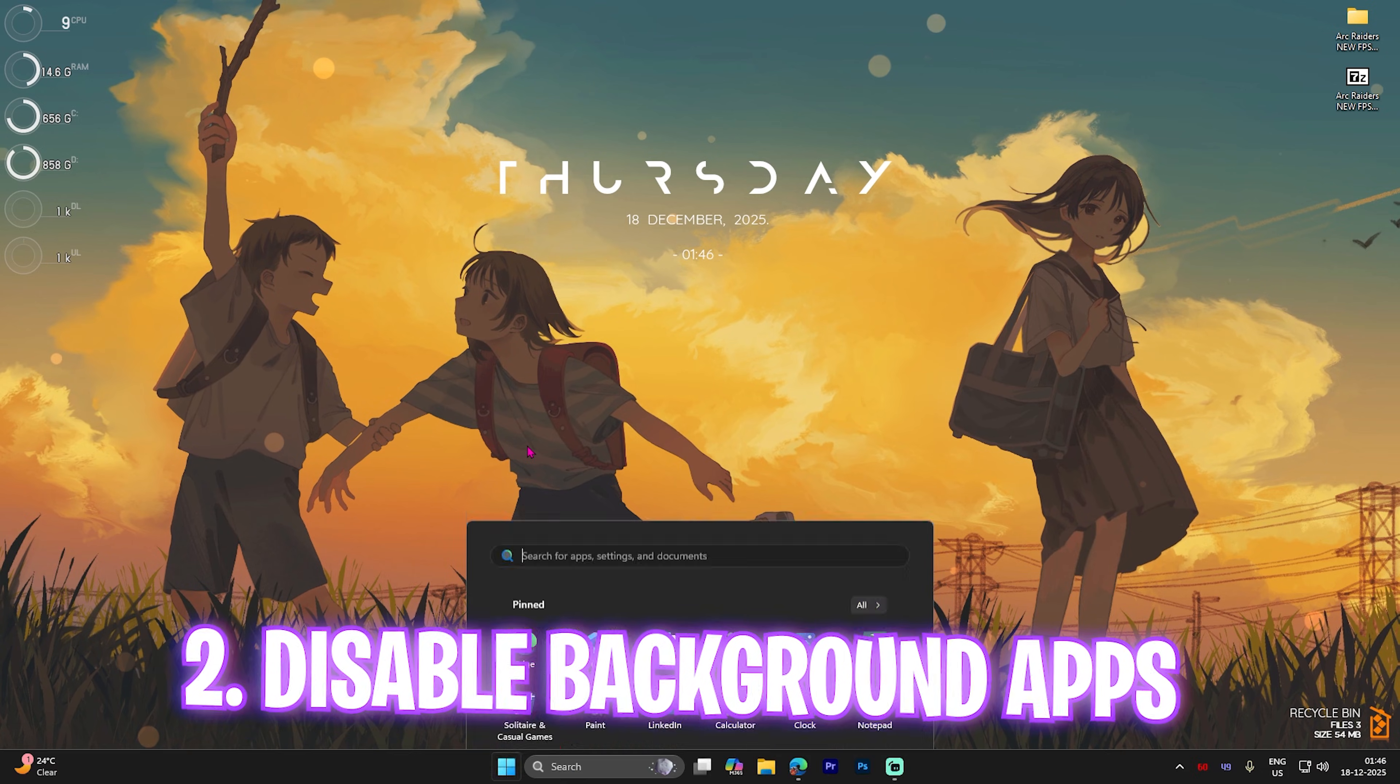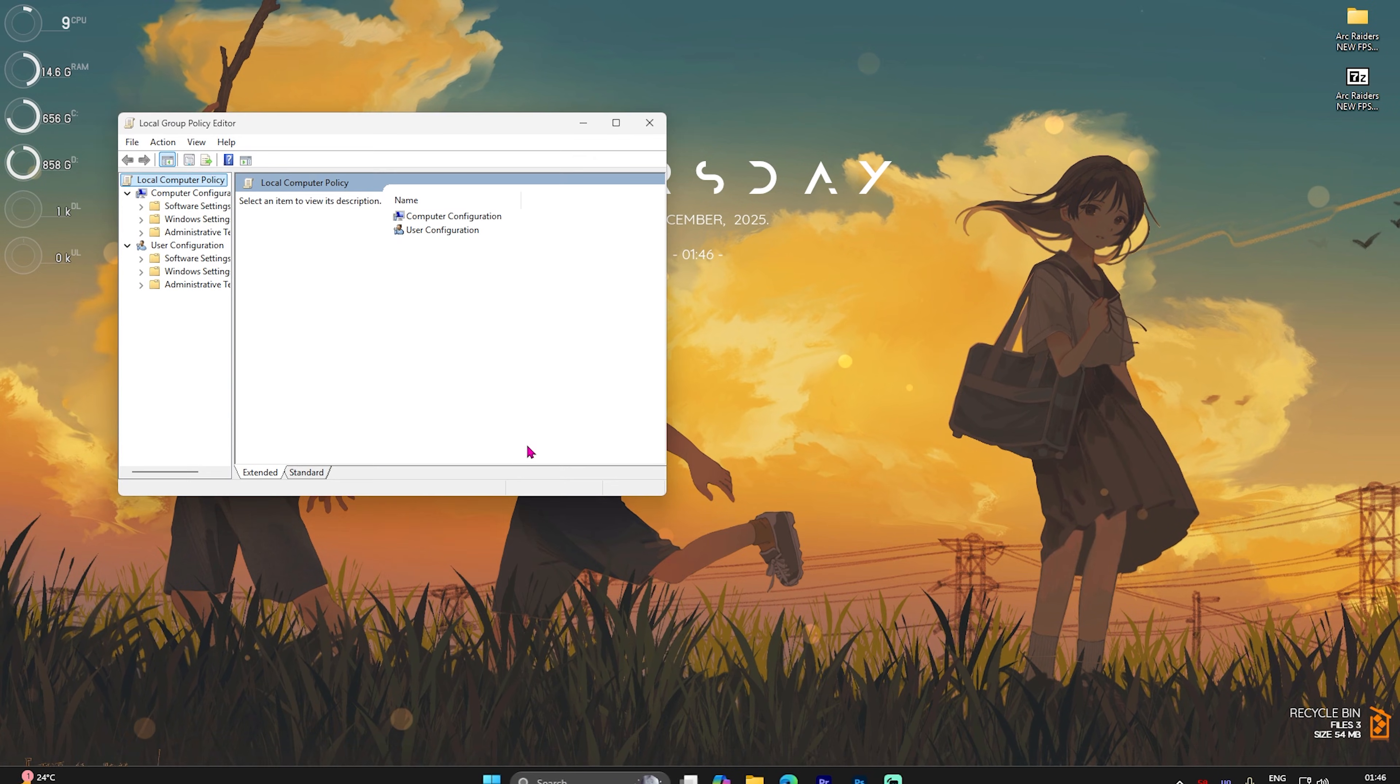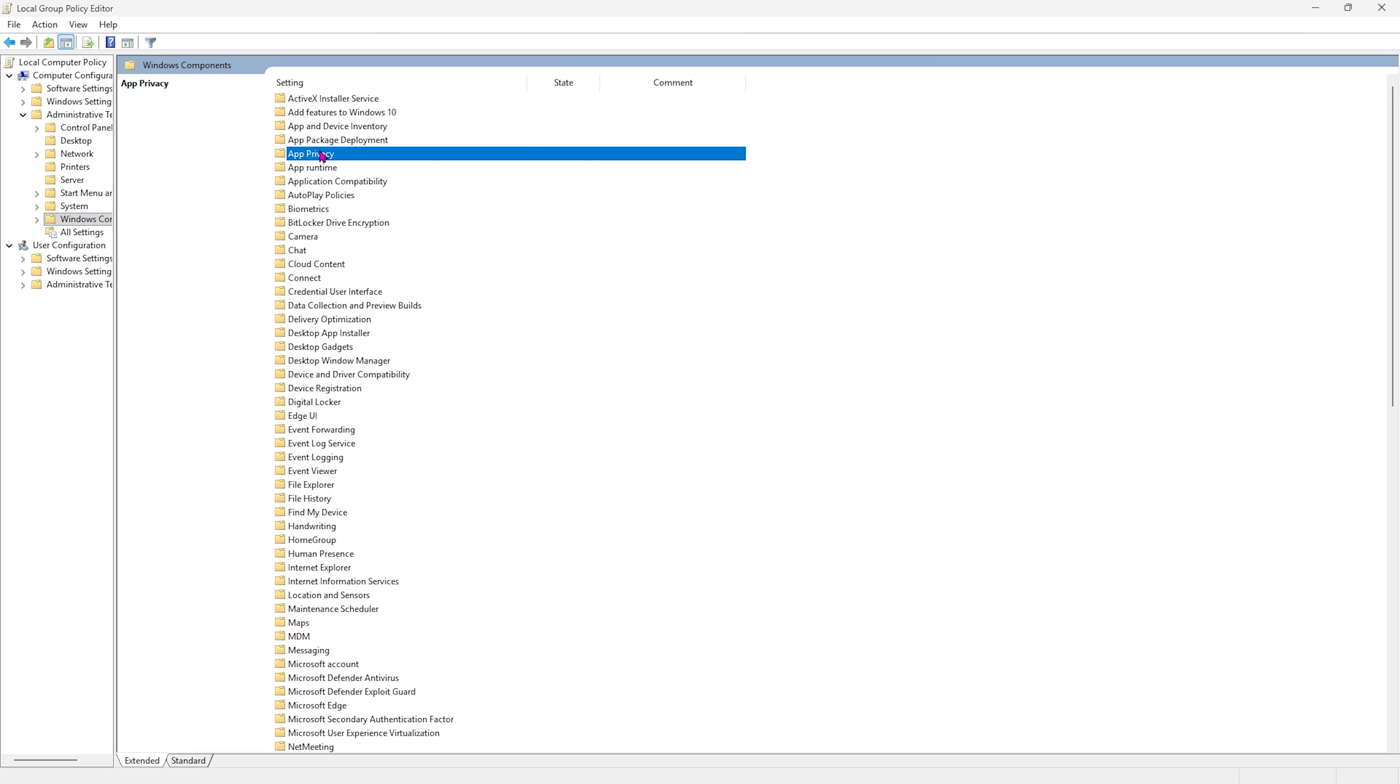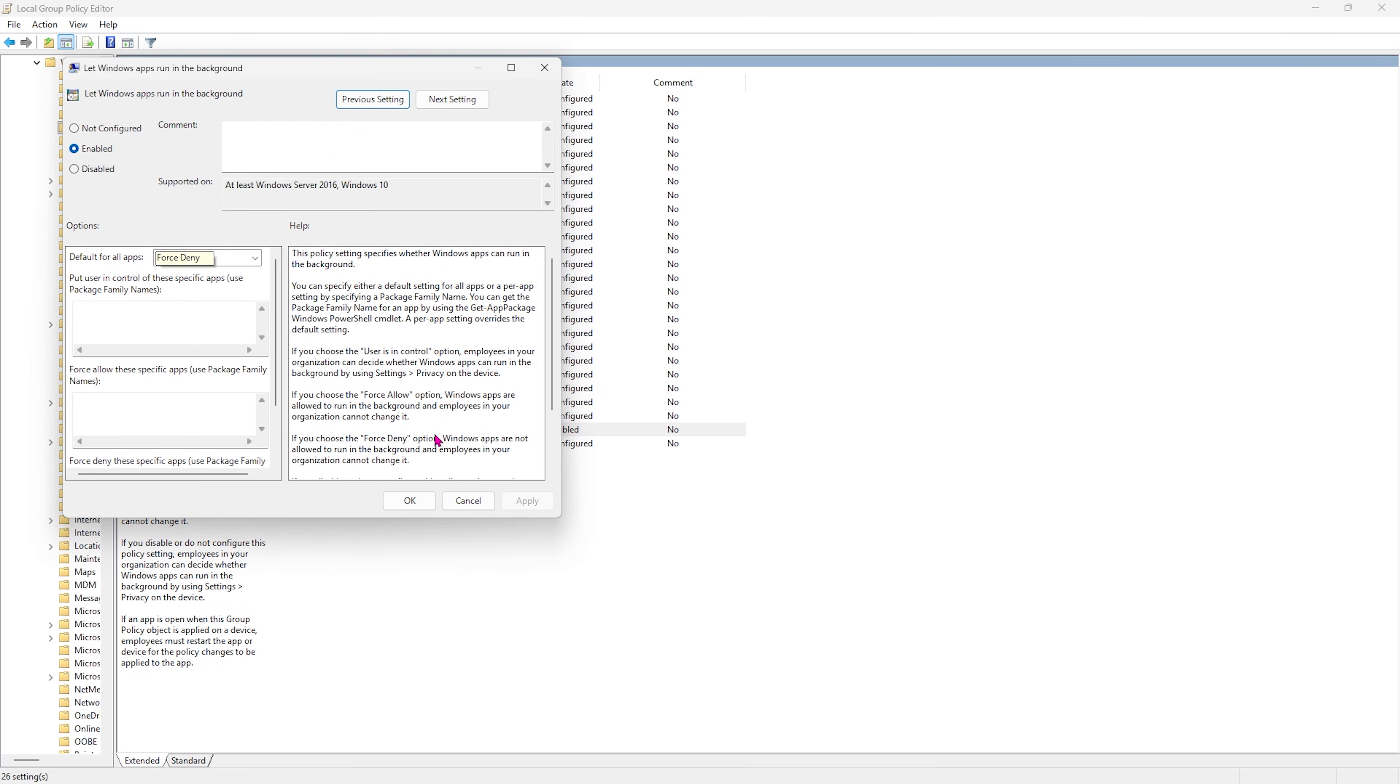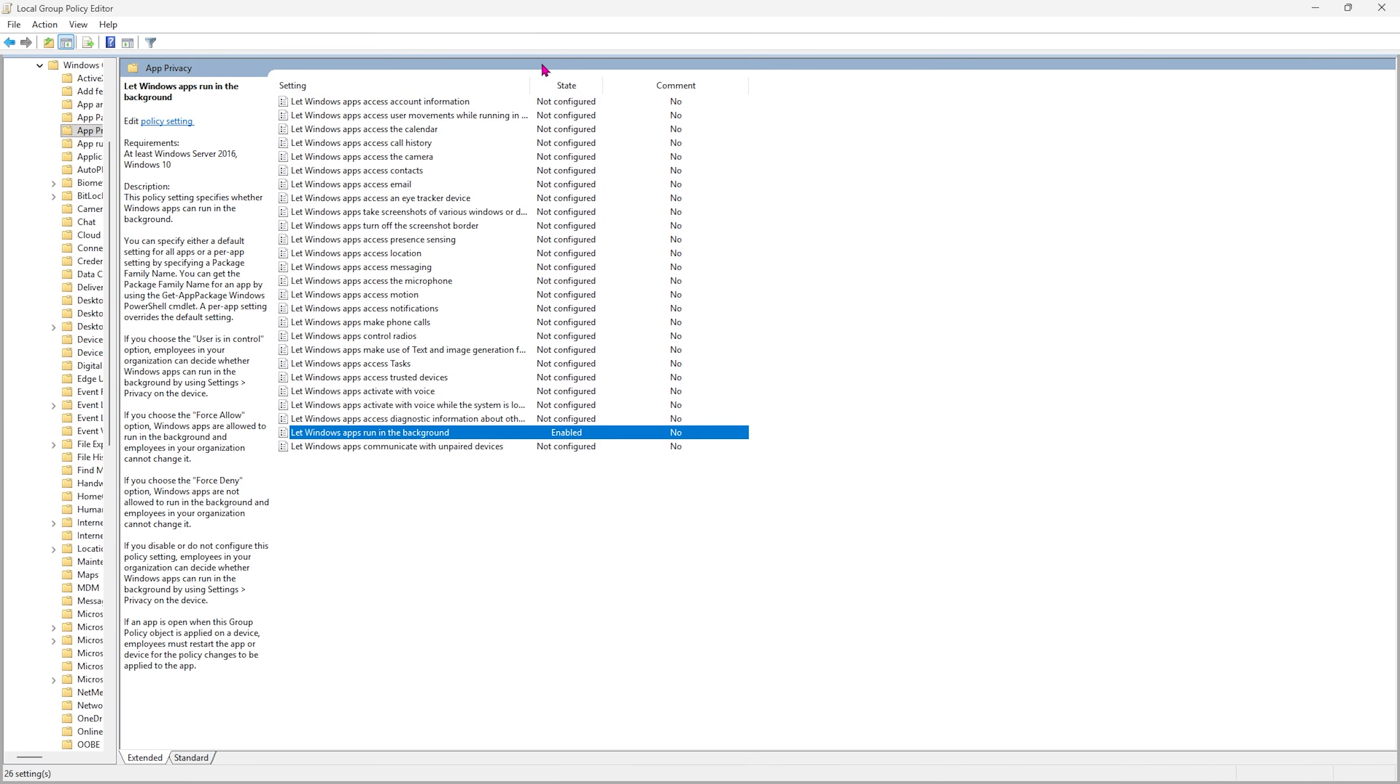Next step to optimize your PC is disabling background applications. Simply search for 'Edit Group Policy' and open it up. Once you're here, double click on Computer Configuration, then Administrative Templates, Windows Components, and then App Privacy. Right here you'll find something called 'Let Windows apps run in the background.' Double click to open it up and make sure that this policy is turned on. Under the options you'll find Default for all applications. Select Force Deny here, and this will deny all applications running in the background. It will help you save unwanted CPU and GPU resources that might be utilized in the background.